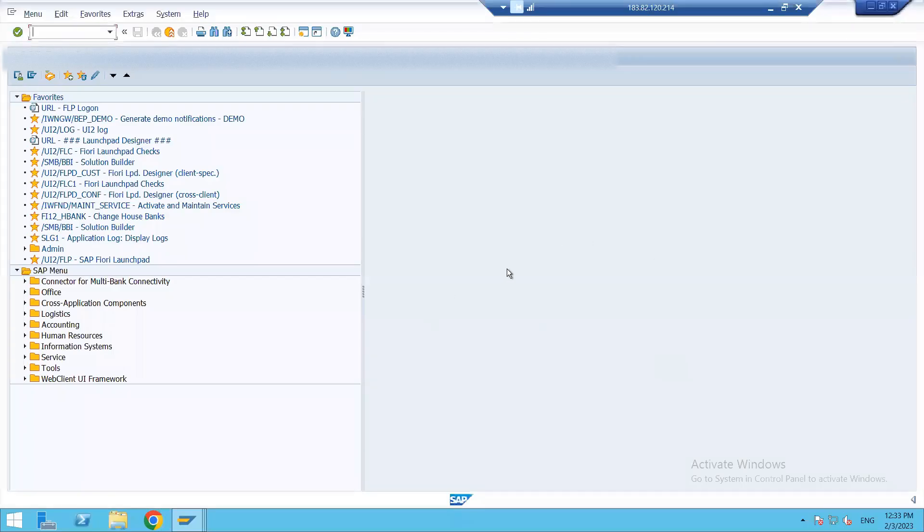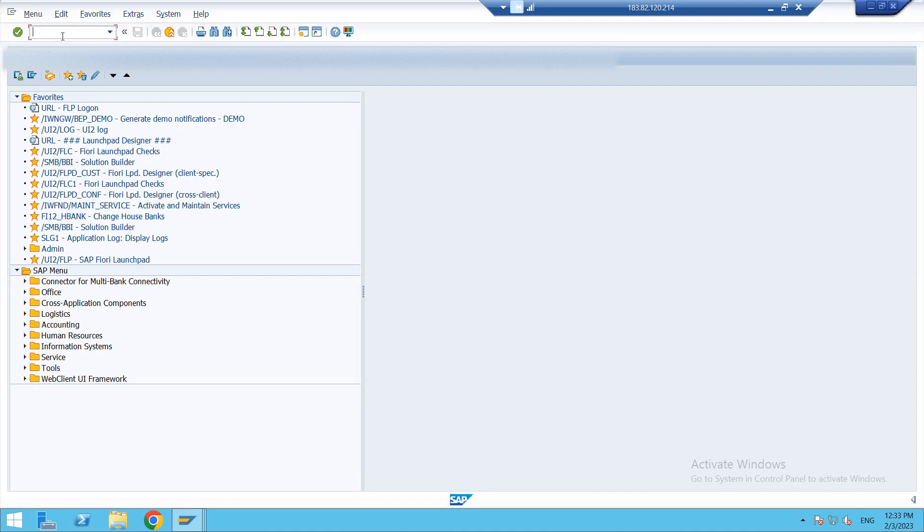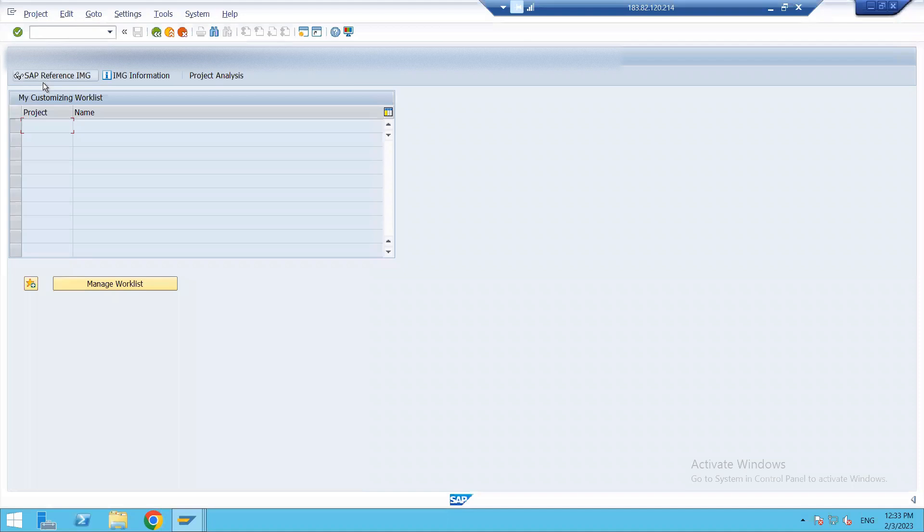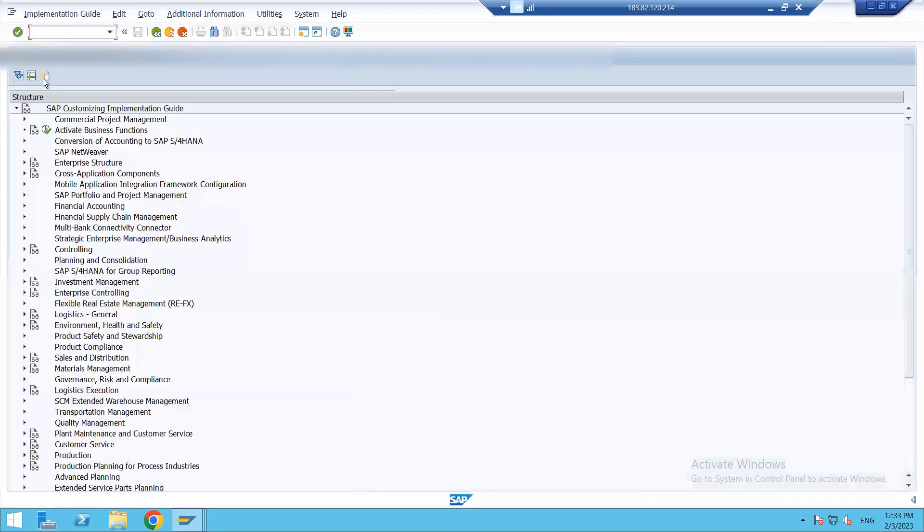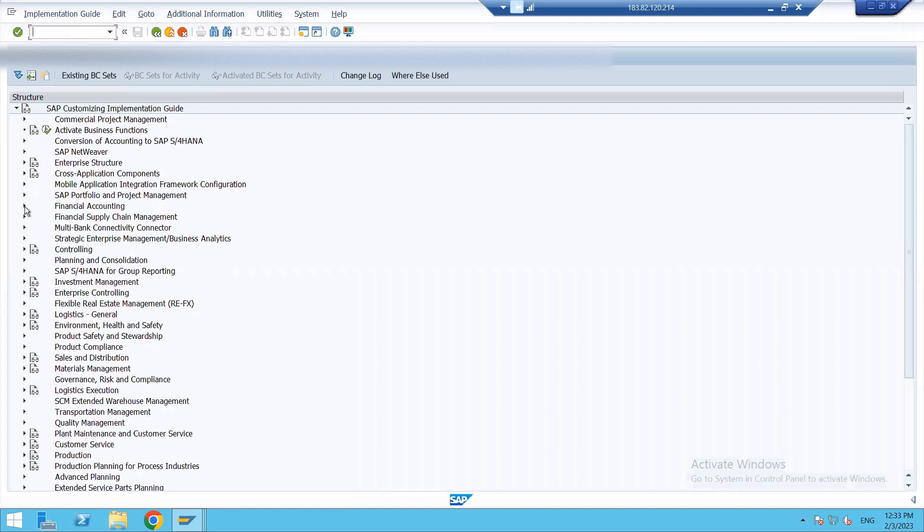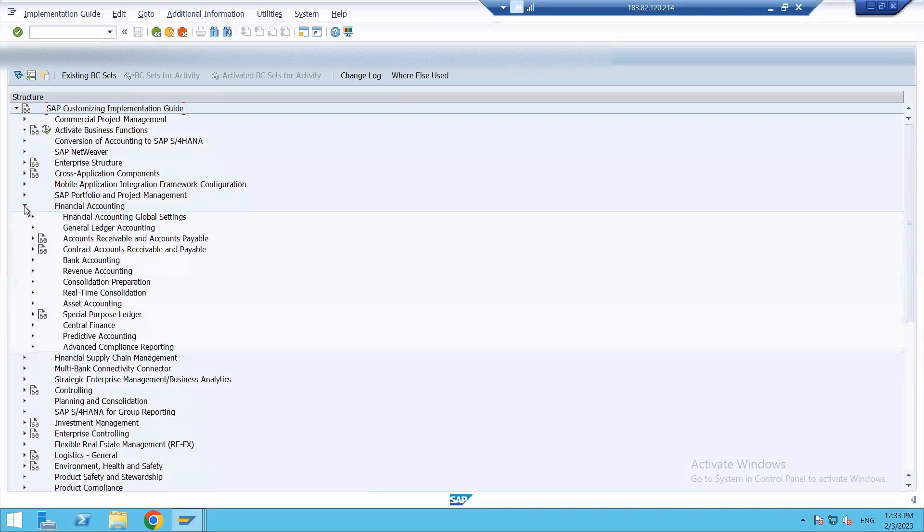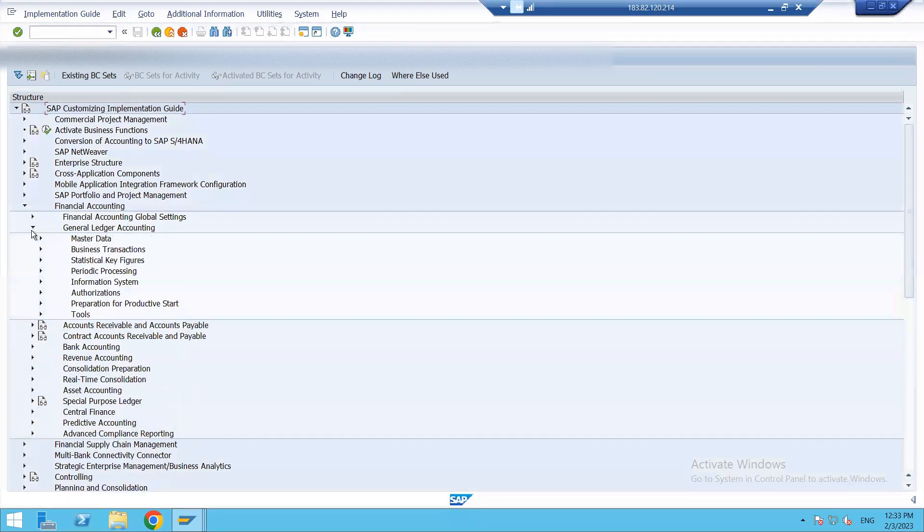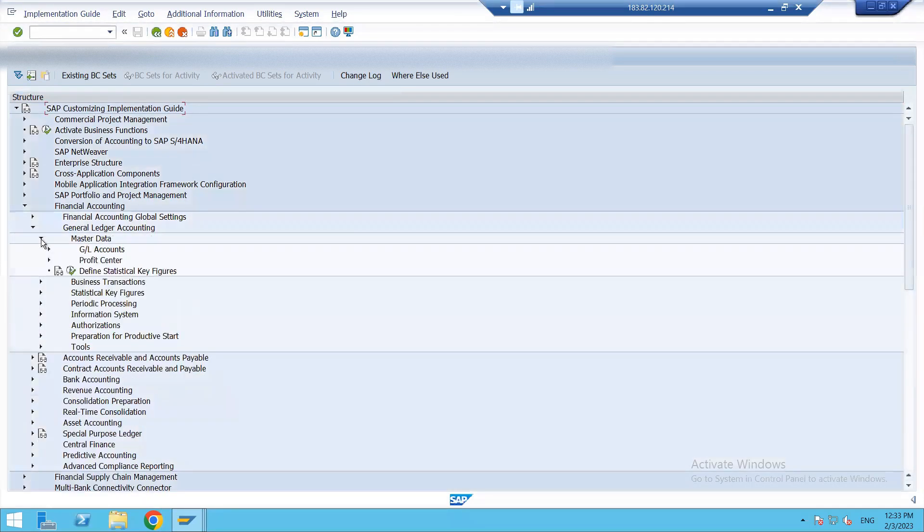So this is my SAP remote screen. We will go for backend configuration to our customization screen. SPRO, SAP Reference IMG. Here we have Financial Accounting. Under Financial Accounting, we have Journal Ledger Accounting. In this, Master Data.